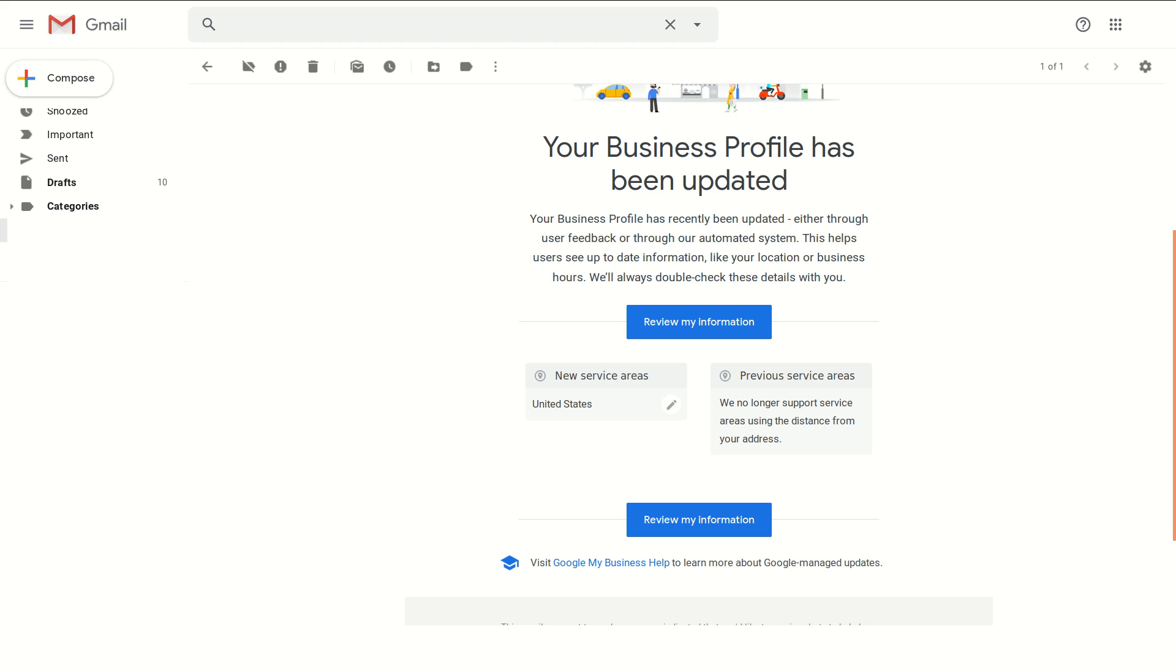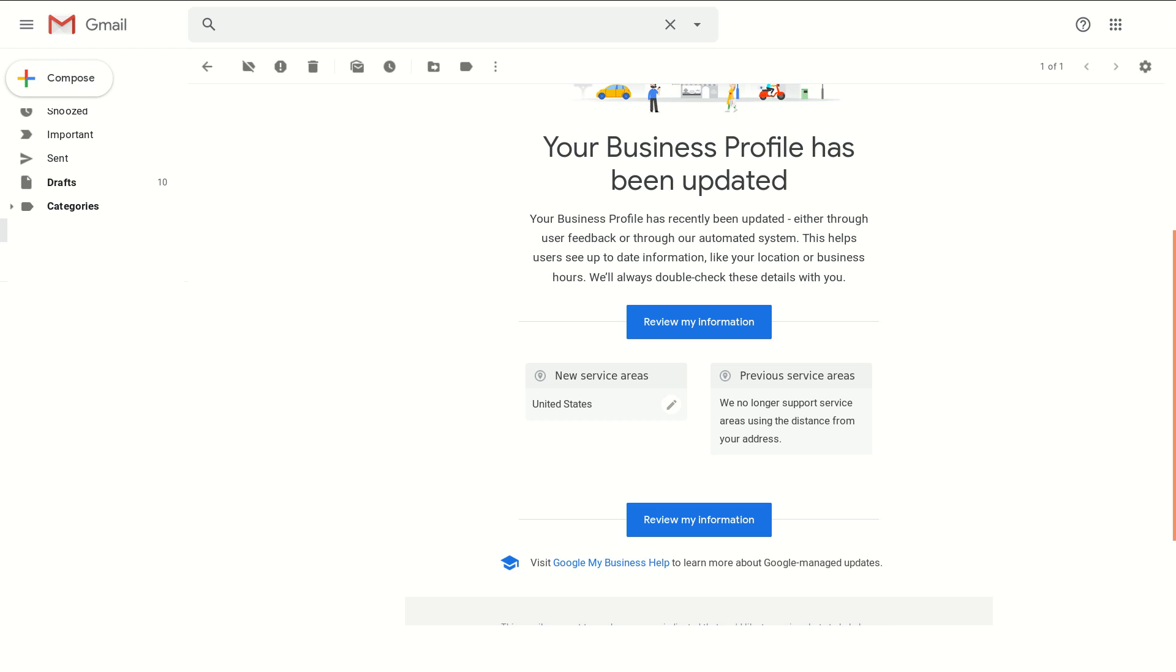You need to review your information because there's been a change. As of September-October 2019, they're no longer allowing you to simply say we are X amount of miles away from our business for service. You can't say we service within five miles or 10 miles or 15 miles, you now have to specify that. Let's look at how to do that by clicking on review my information.